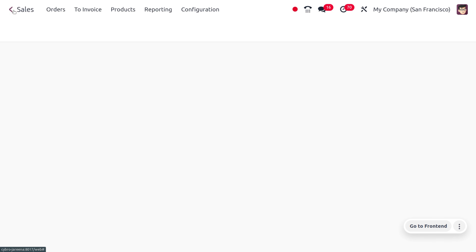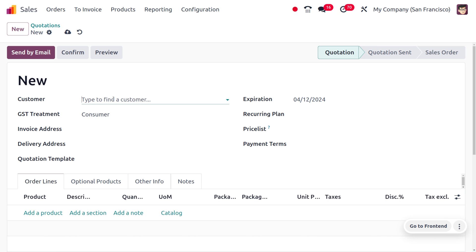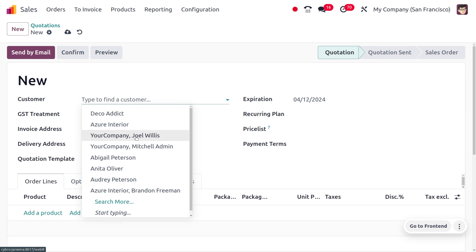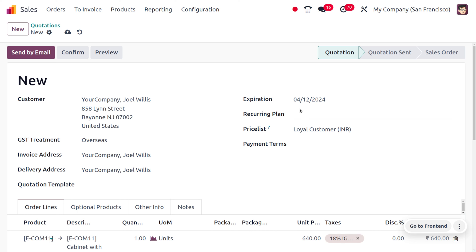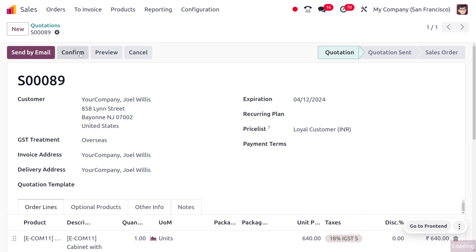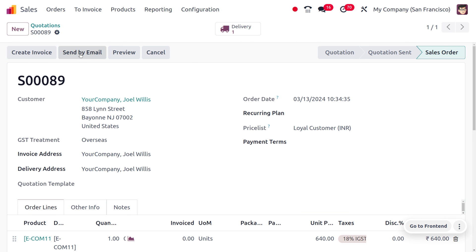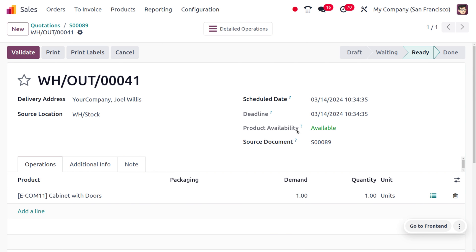Save this and move on to the sales module. We have received an order from customer Joy Wills for the product cabinet wood door. You can choose the product cabinet wood door, check the expected date, save, and confirm the order. Here you can see that on the 14th we have to deliver the item to the customer. One day before the delivery, the product is reserved. Let's deliver the item — the product availability is set to available, and we can validate this.